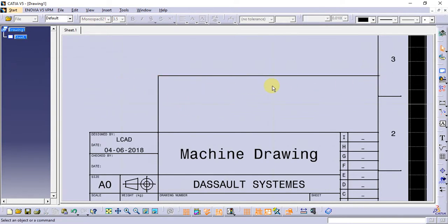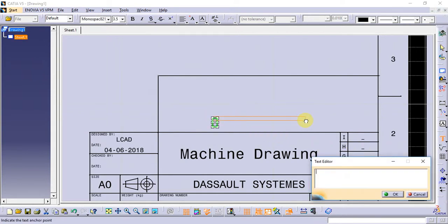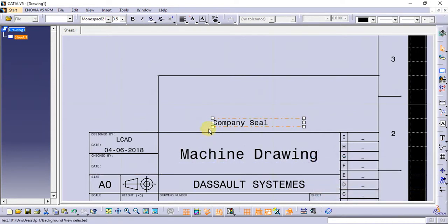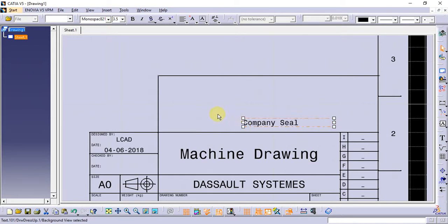Once you do this, you can add the text to the text field. So I'm going to move the box to sign. So I'm ready for this issue.